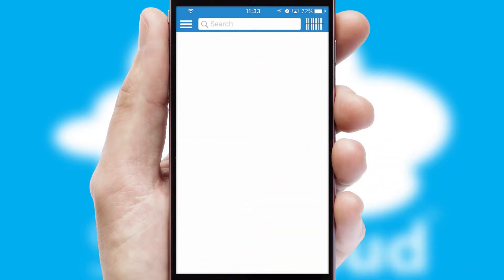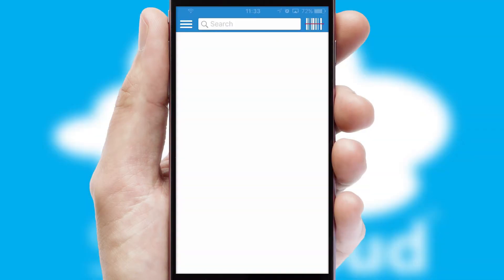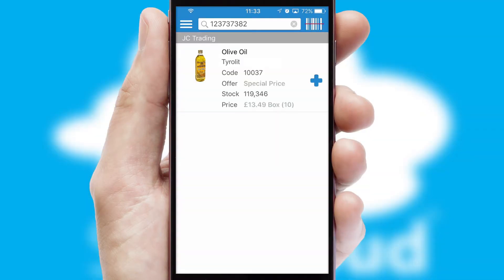Products can also be easily located and ordered by scanning any type of barcode or QR code.